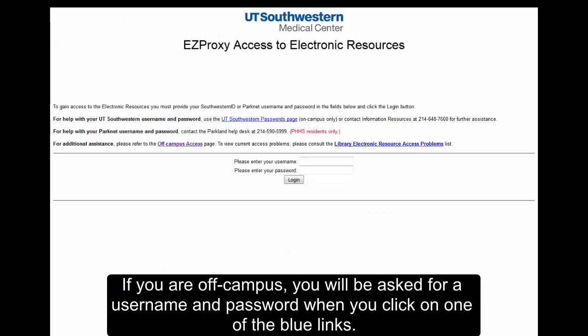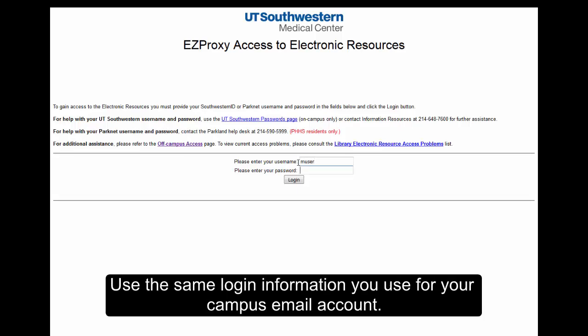If you are off campus, you will be asked for a username and password when you click on one of the blue links. Use the same login information you use for your campus email account.